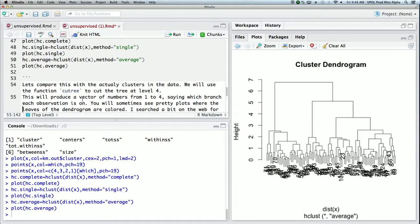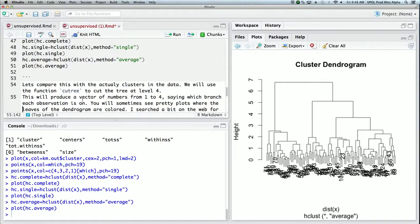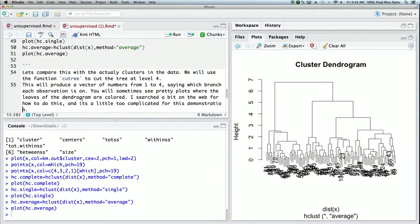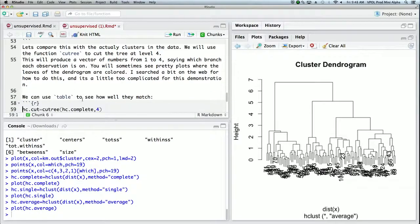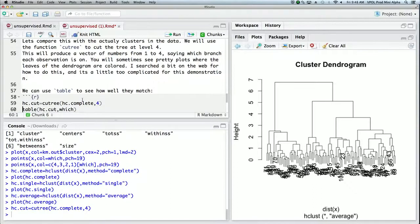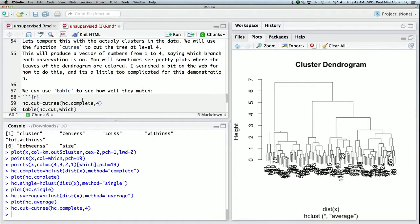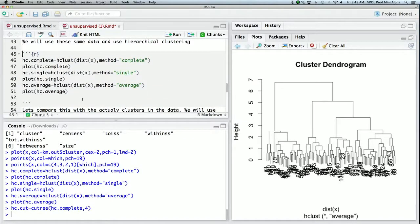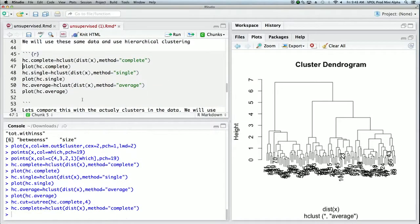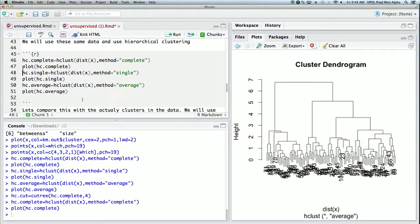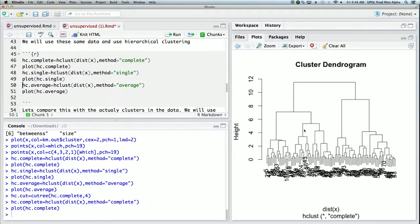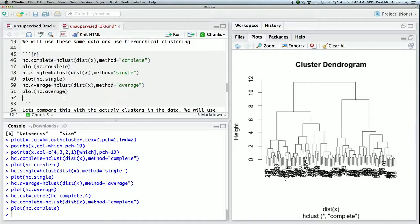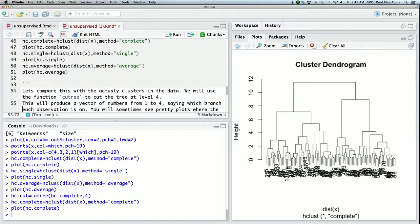So we're going to compare with the actual clusters in the data again. We'll use a function cuttree and we'll cut it at level four. Okay, so that's the first thing we'll do, and so that cuts our original cluster tree. Let's just plot it. Let's get its plot up there again. Here's the dendrogram. So we've cut it at level four, so that means at the point where there's four clusters.